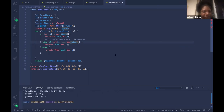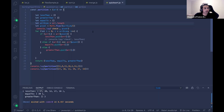I'd suggest doing something like array[pivot] up here, so you don't have to do it in other places.